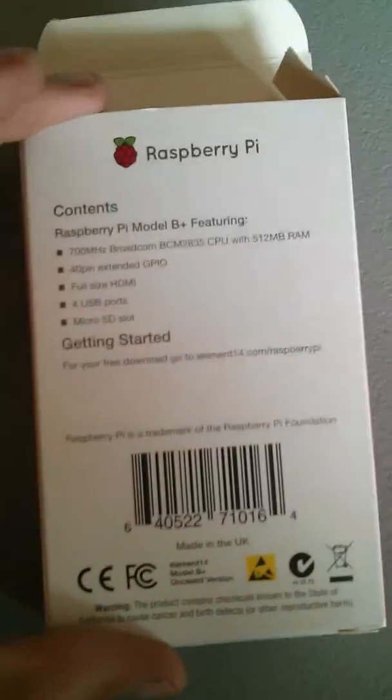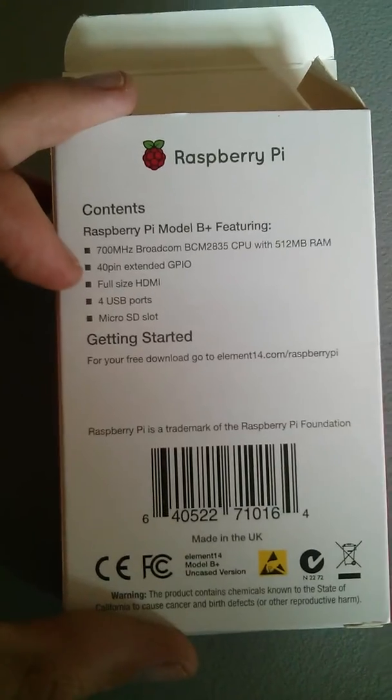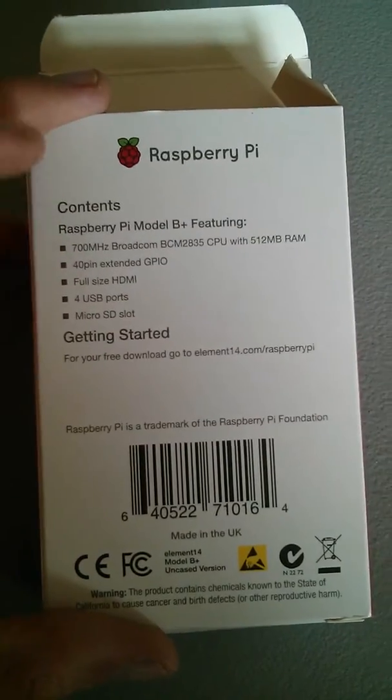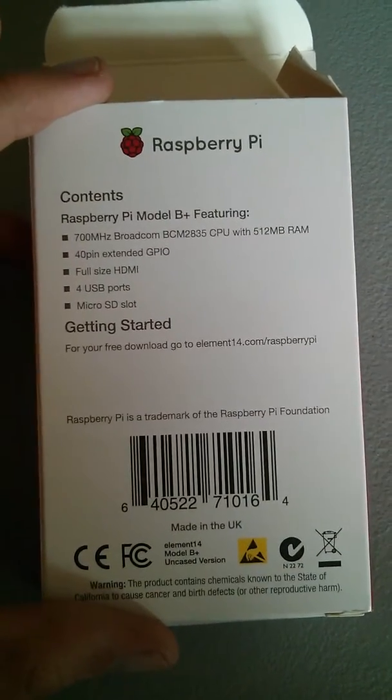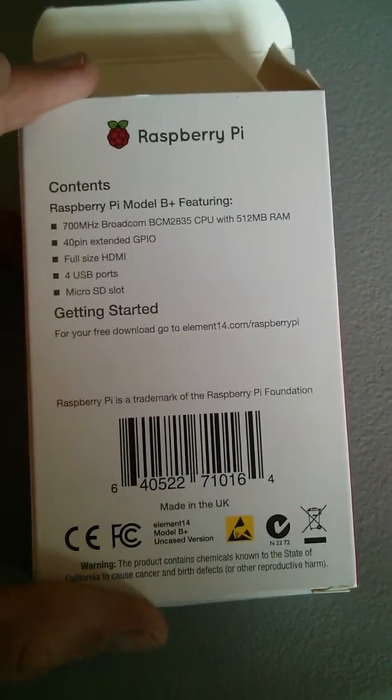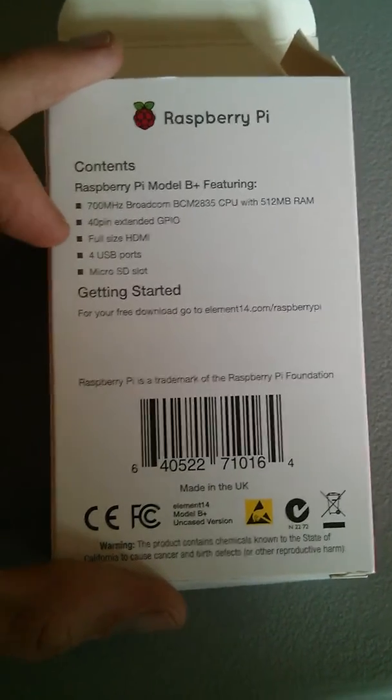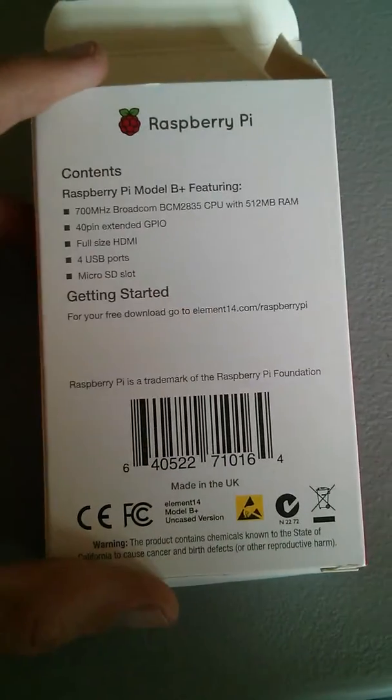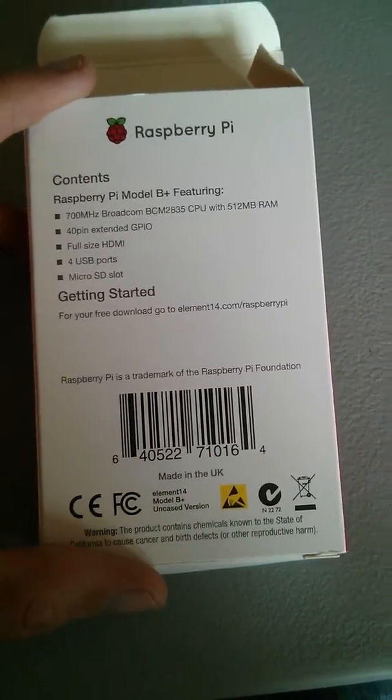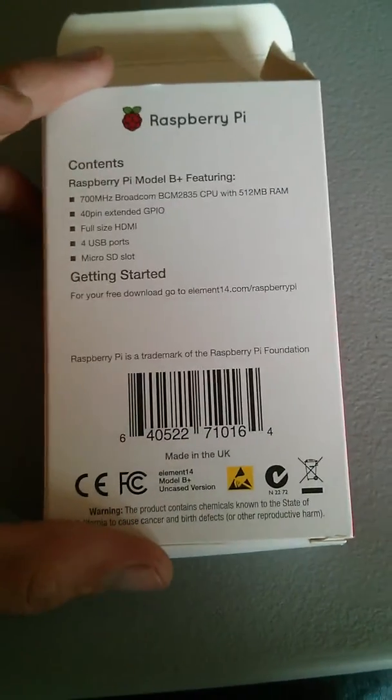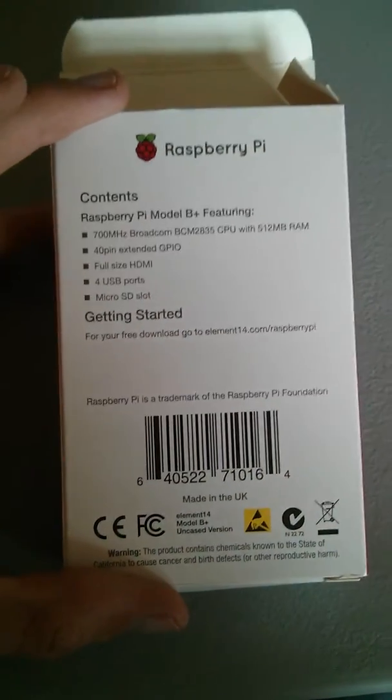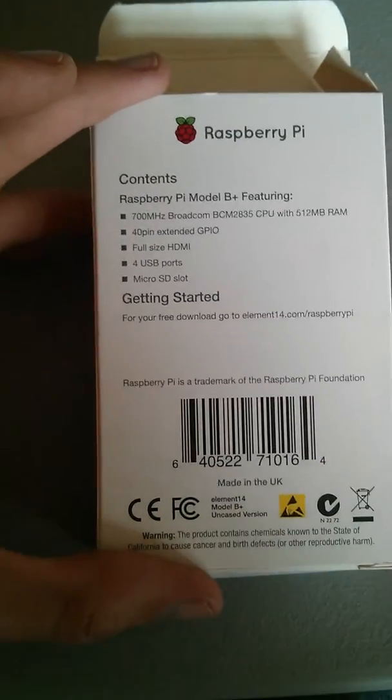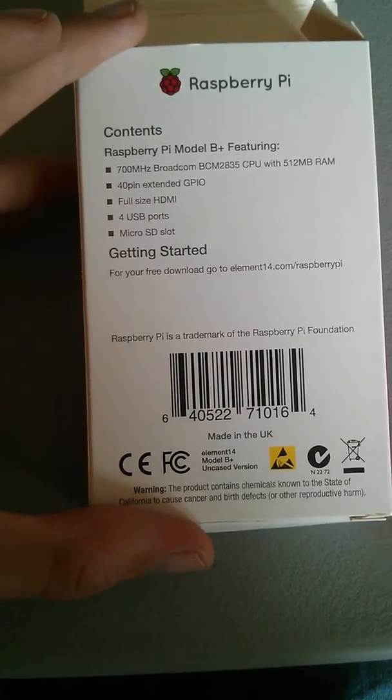And in the box, let's look at some of the features in the box here. You've got a 700 MHz Broadcom BCM-22835 CPU with 500 MB of memory. A 40-pin extended GPIO header for you hackers and monitors out there that like to play with your GPIO. Full-size HDMI, four USB ports, and a microSD slot.